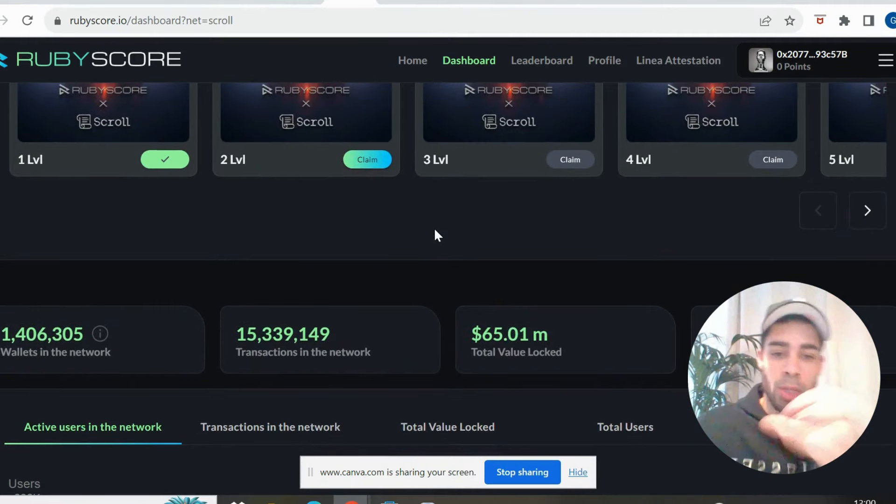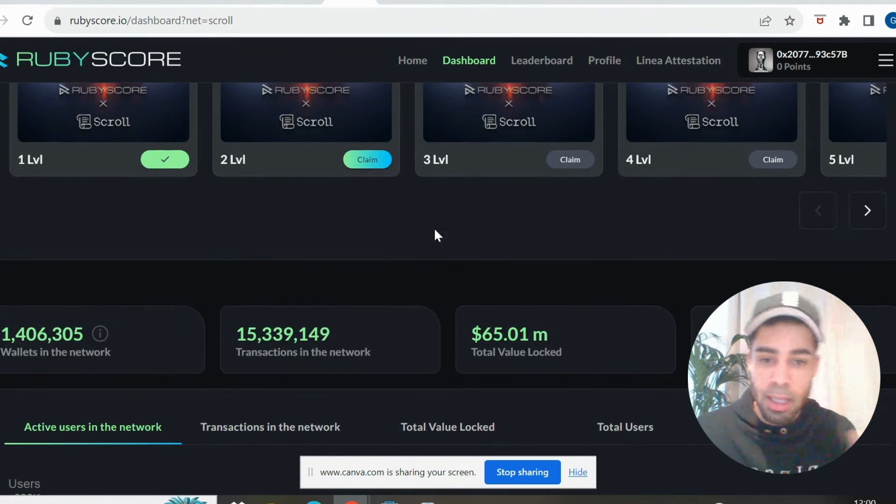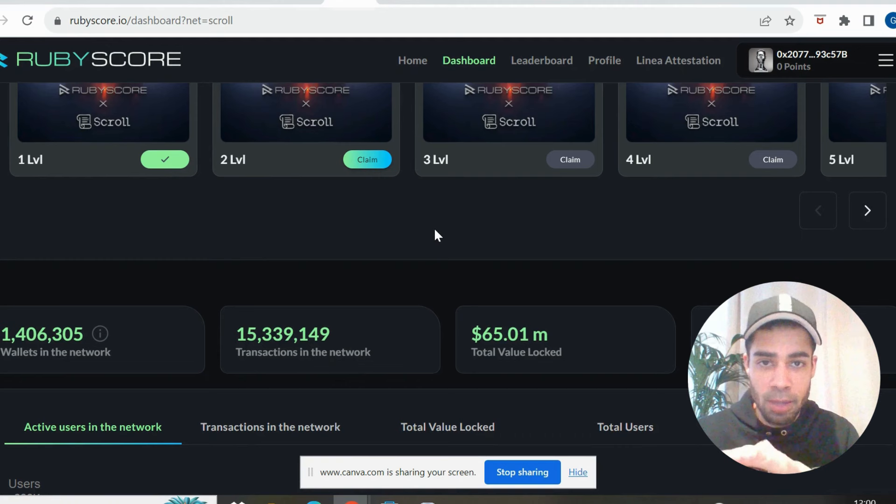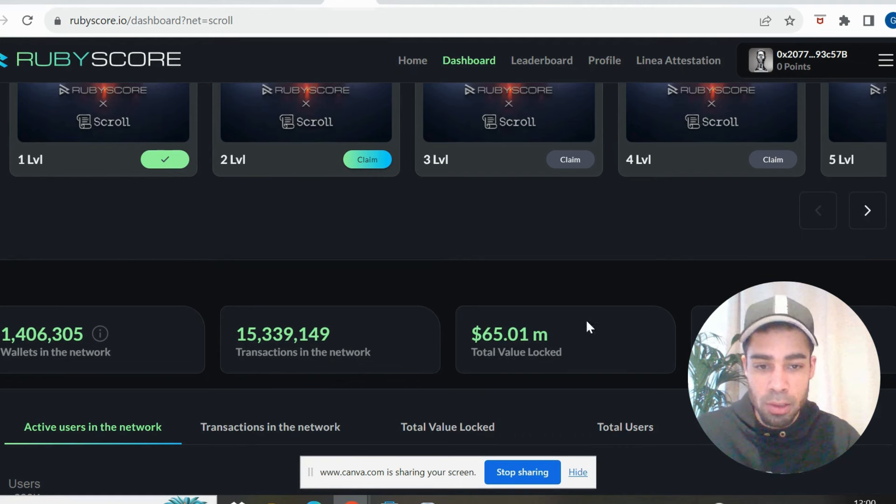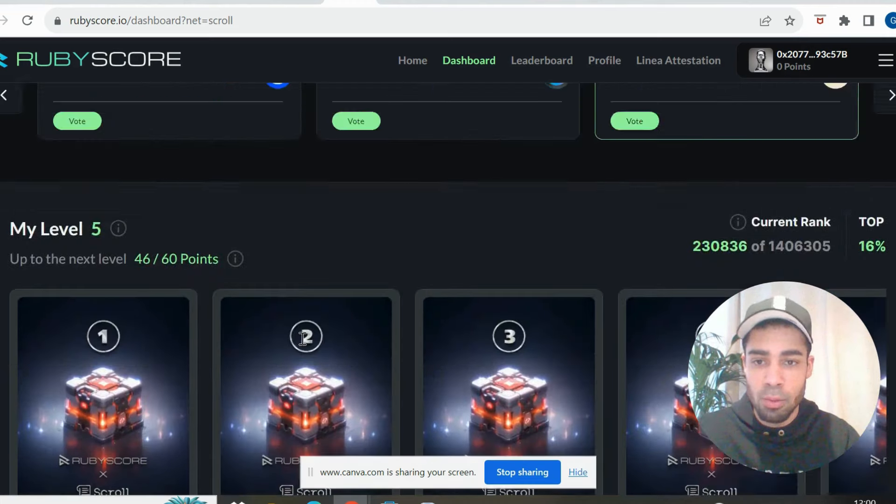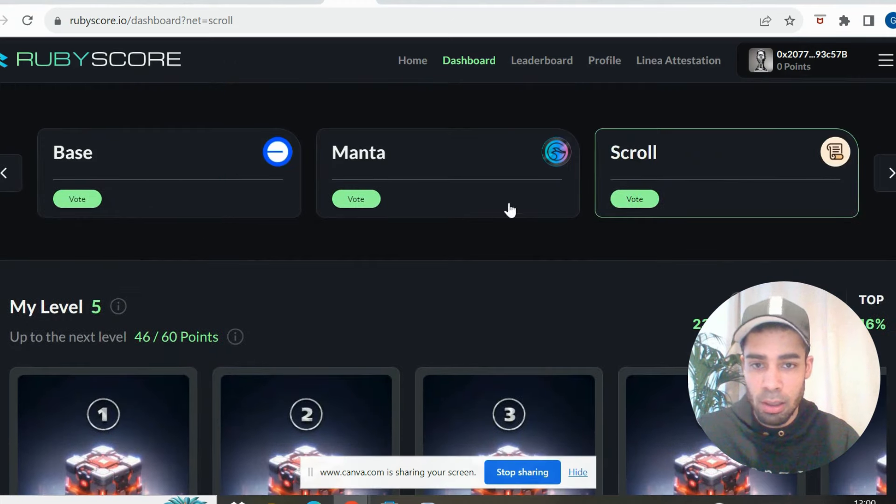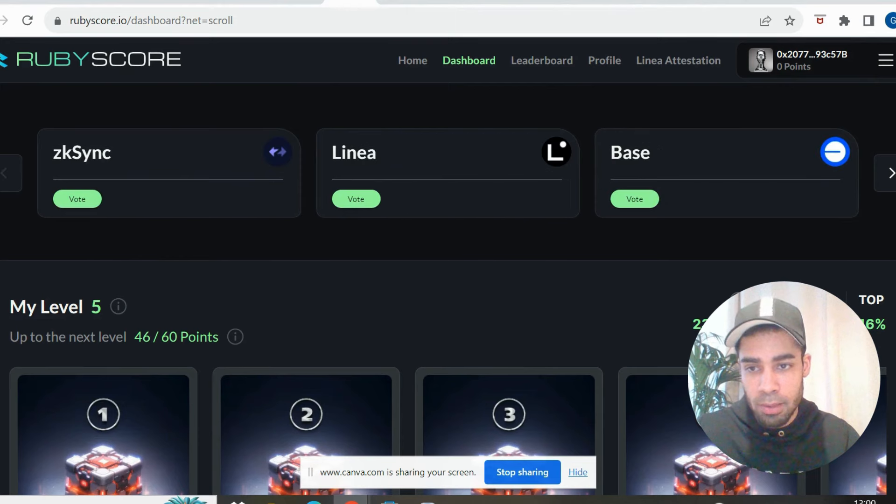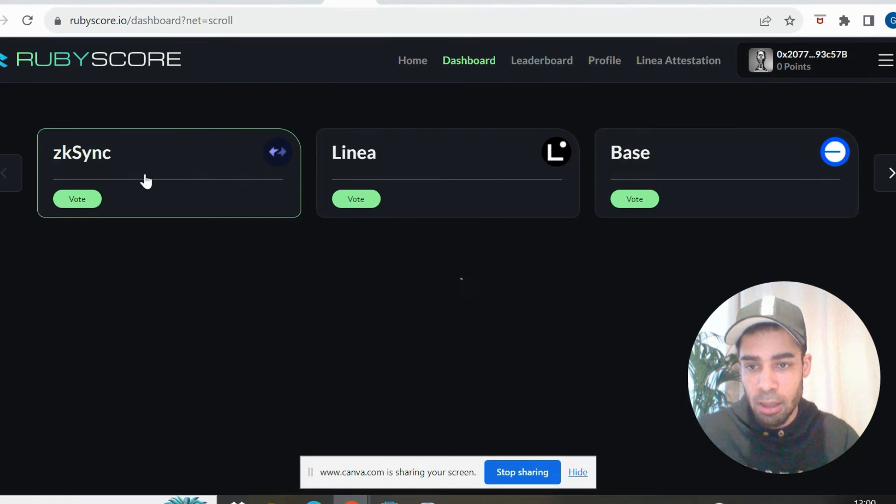So if we compare it to say Linea or ZK Sync, we'll compare it to ZK Sync. So the total value locked on Scroll is $65 million and there's 1.4 million wallets. If we look at ZK Sync here, so ZK Sync has $480 million locked with five or nearly six million wallets.